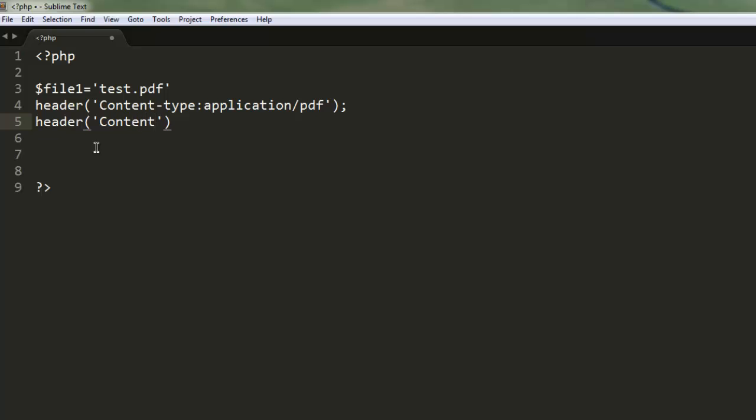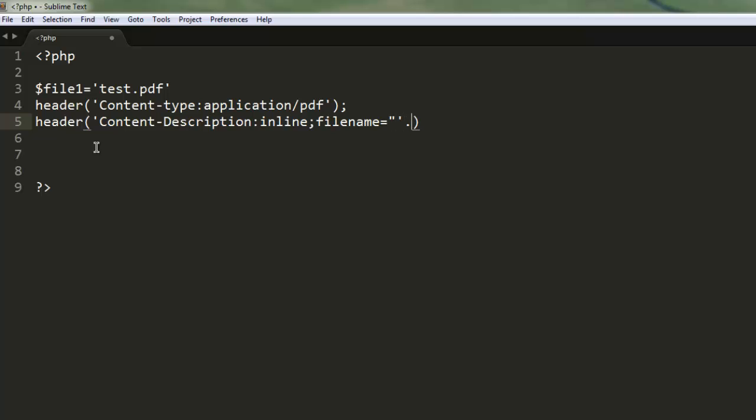In the second header, we set Content-Description to inline, followed by filename equals $file1 in quotes, then end the line.